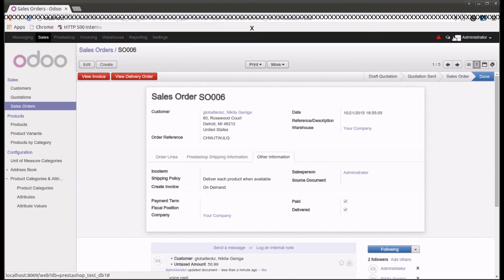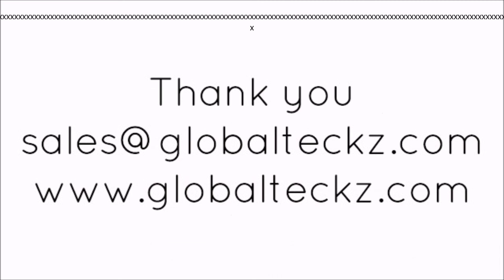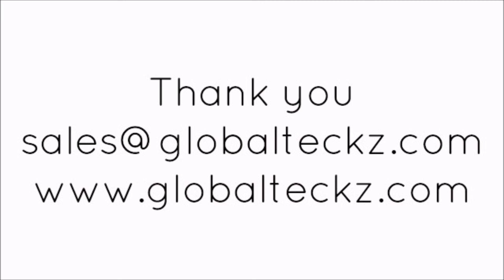This was all about the Odoo PrestaShop connector. We do have other functionalities coming soon. For more information you can visit our website at www.globaltex.com or email us at sales@globaltex.com. Thank you.